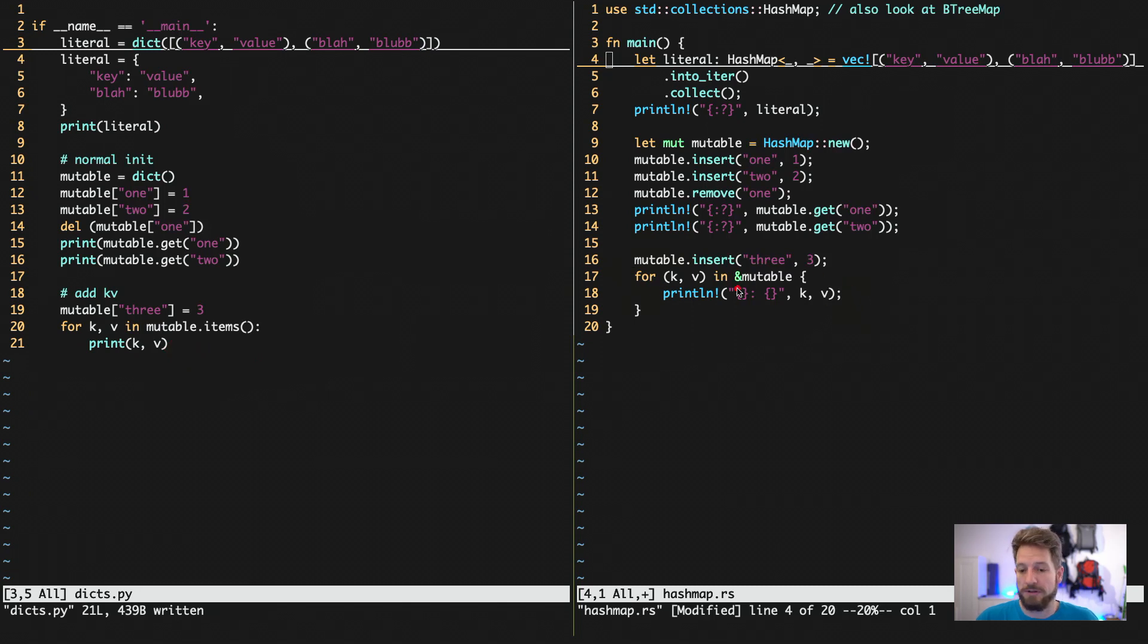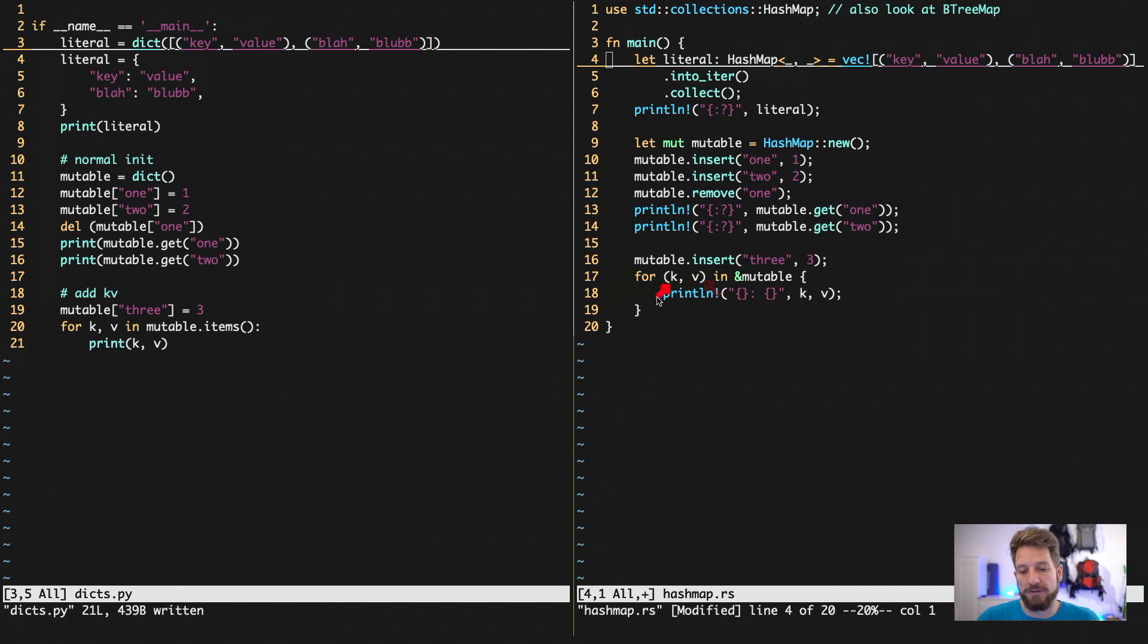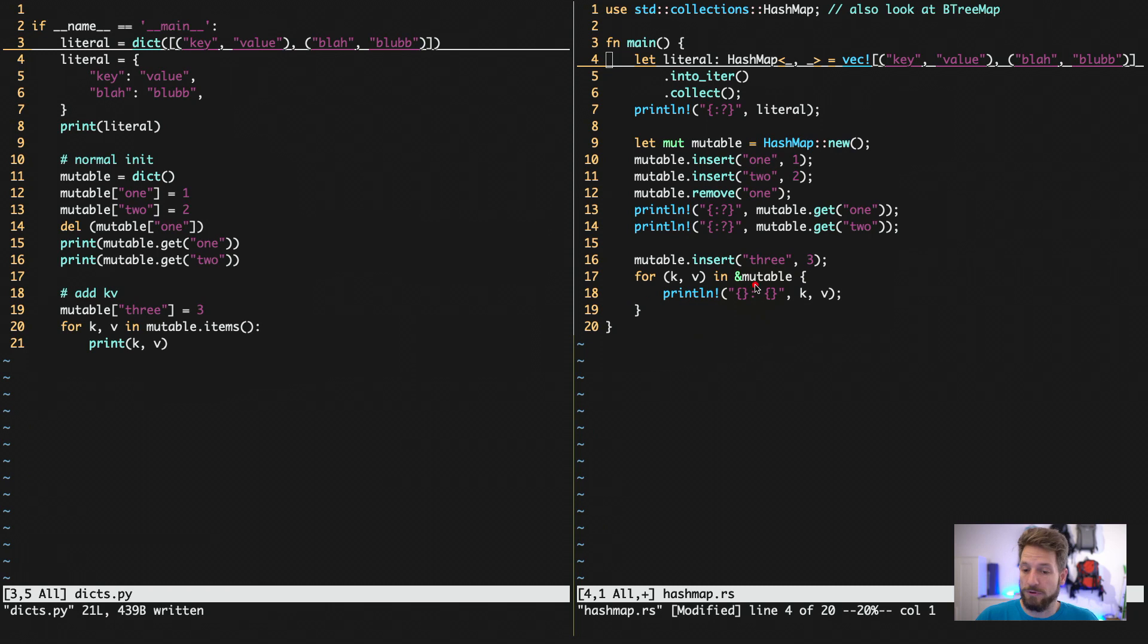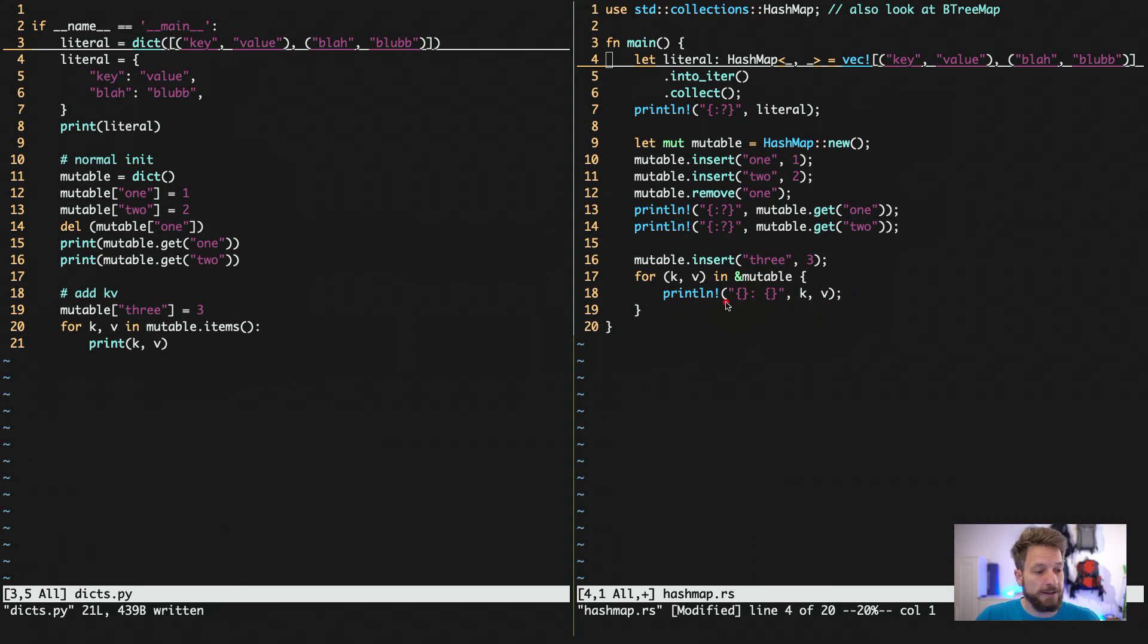The only difference is in order to get a reference iterator, we use the ampersand here. And for the tuple, we have to use the parentheses to denote it's a tuple. But otherwise, the source code looks very much the same, and you end up with your key values in the print statement.